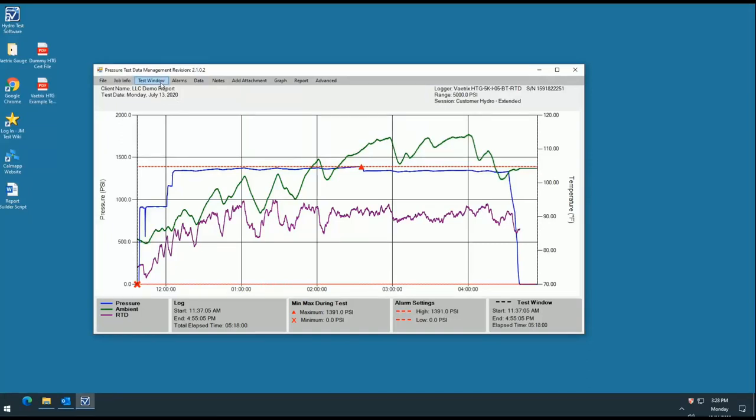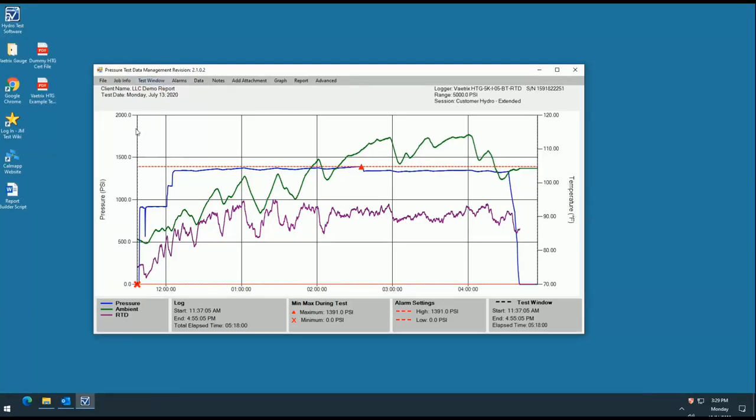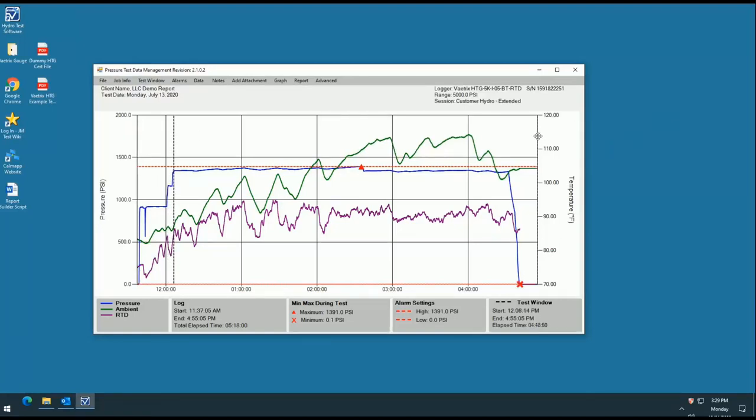The next tab we will cover is the test window. This feature was created to allow the customer to highlight a specific window of time on the graph where the test was performed. You'll notice that the black vertical dotted lines populate on the left and right of the graph borders. These lines can be moved to highlight a test window in one of two ways.